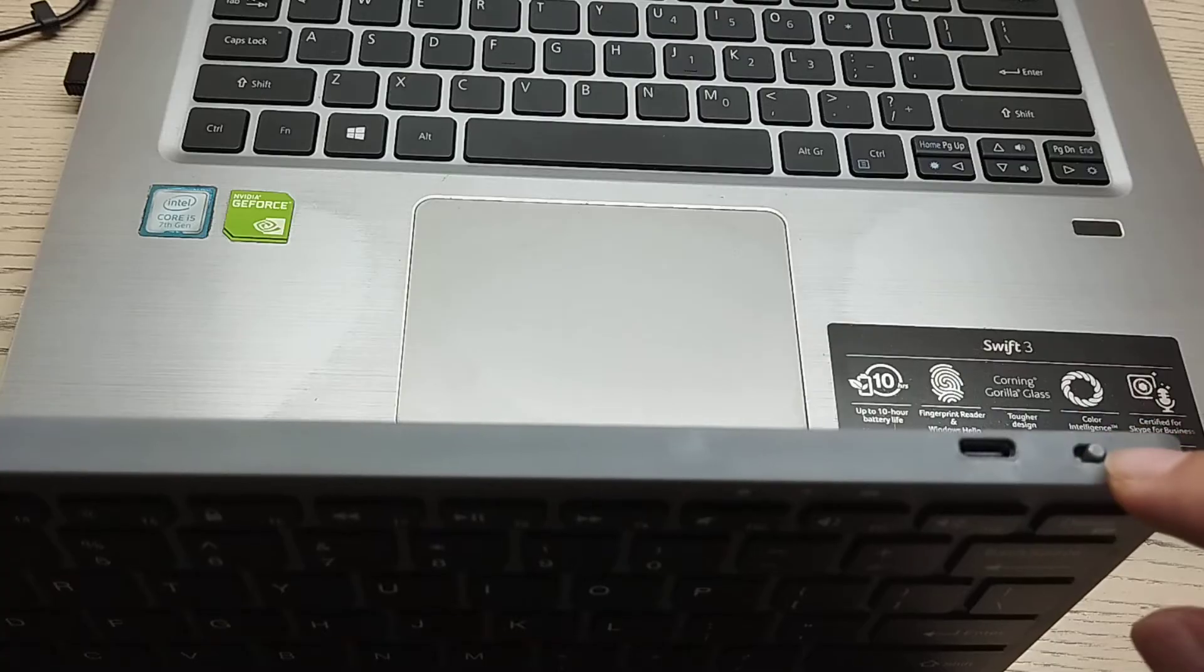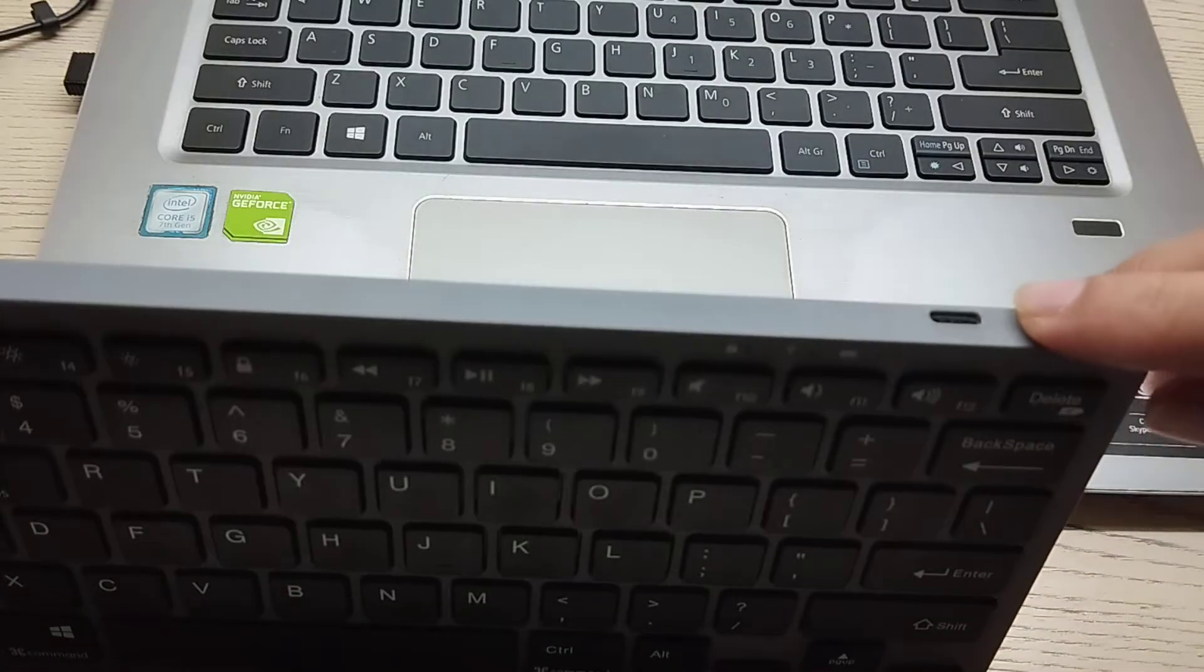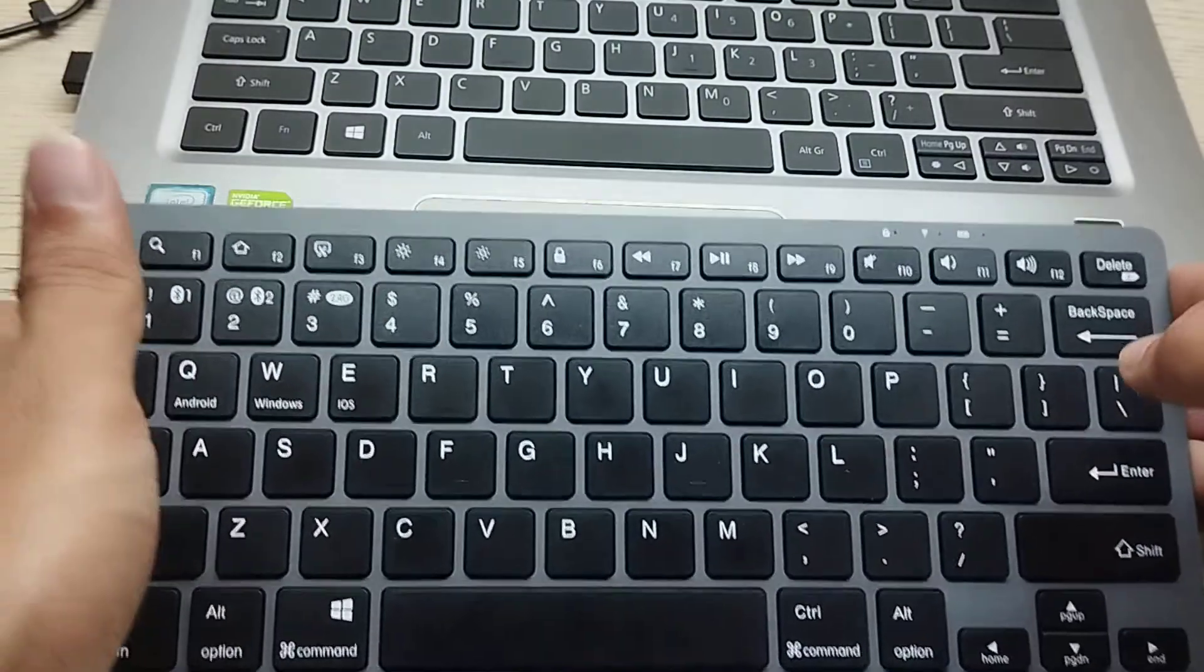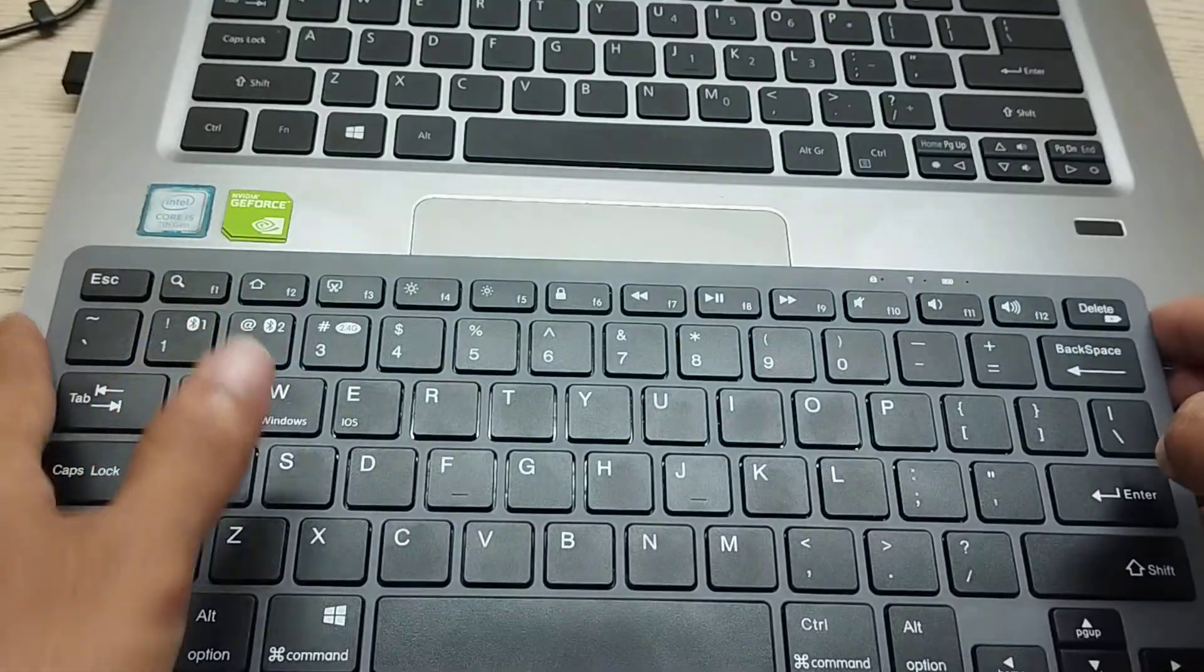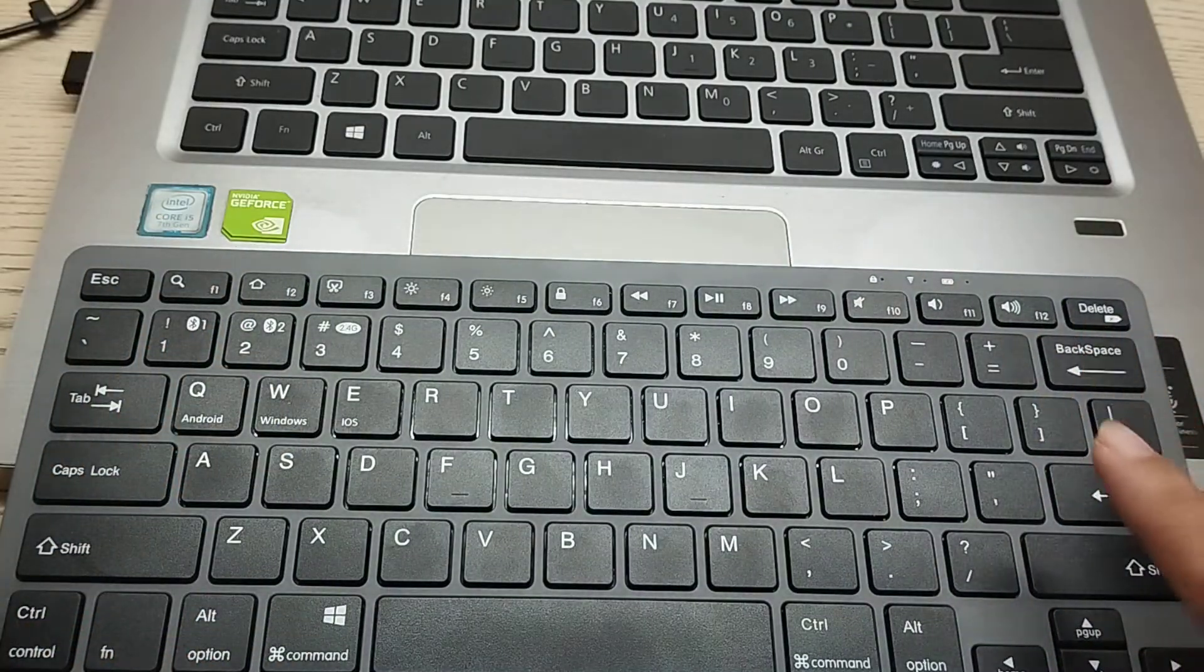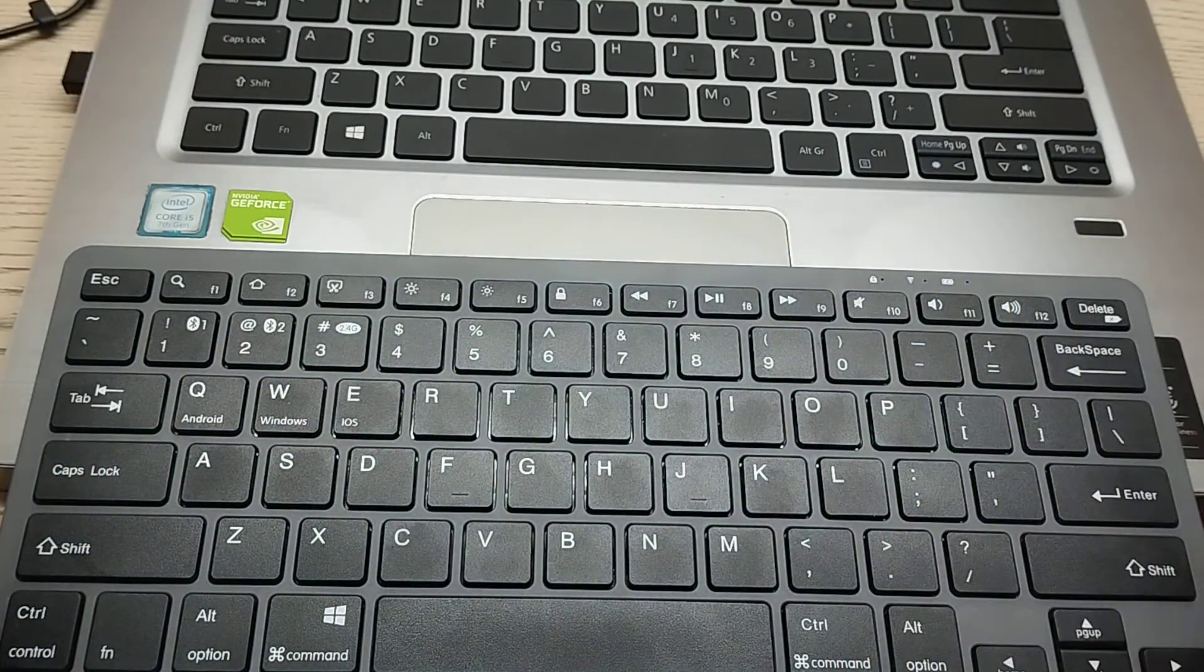That switch you need to turn on and connect it. So I just already turned on my keyboard.